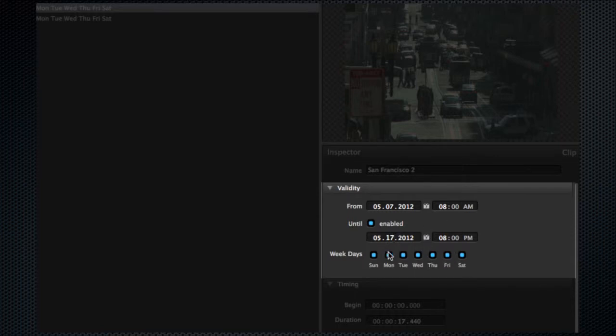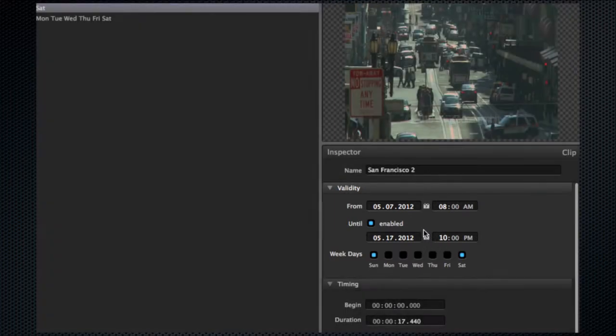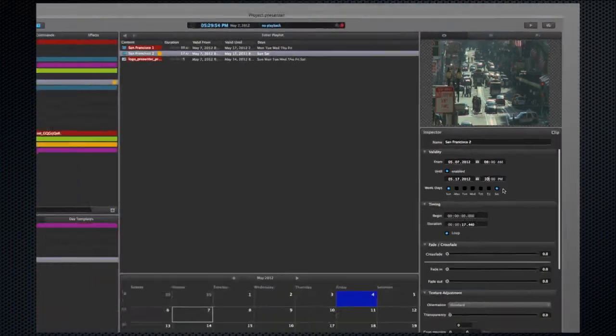You can adjust what day and time the content will appear. Whenever content is set not to appear, the playlist will automatically move to the next asset in the list.